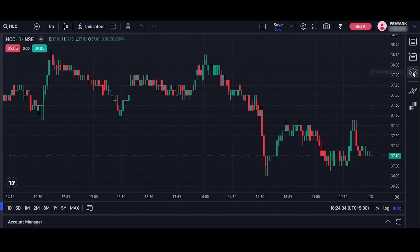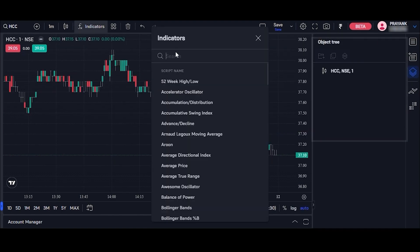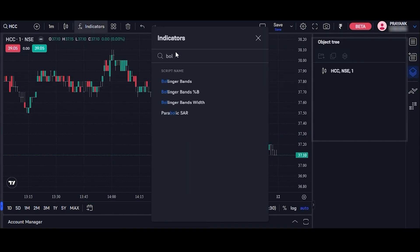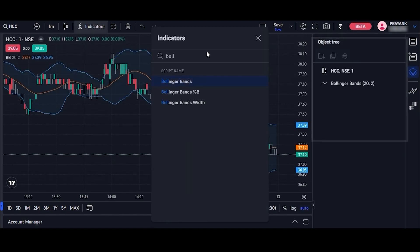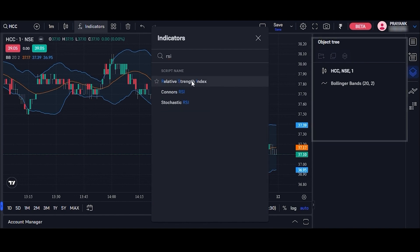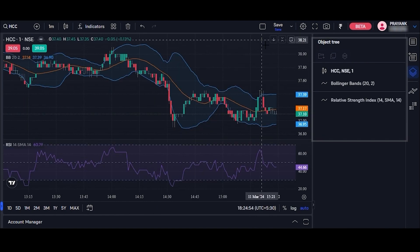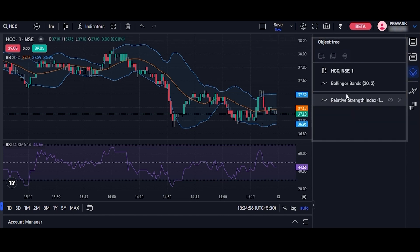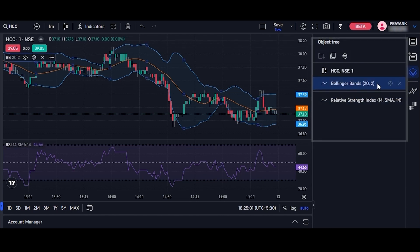Third is object tree. The object tree refers to a hierarchical structure that organizes and displays different graphical objects, indicators, or elements on a chart. It helps us to navigate and manage the various elements added to the chart.